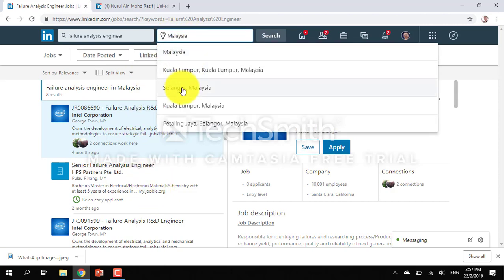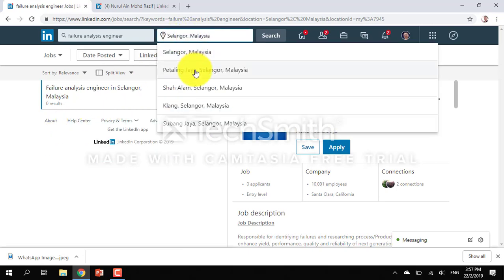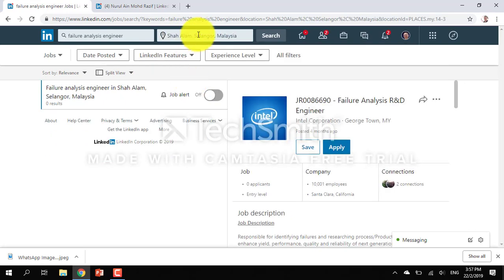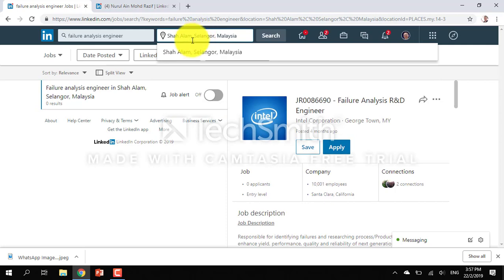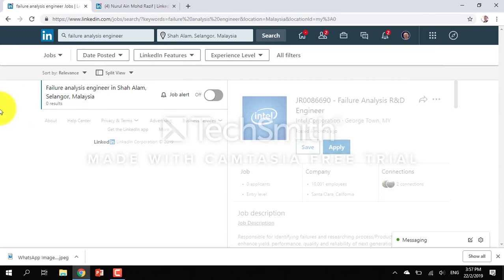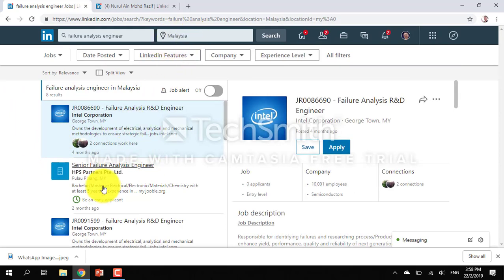But what if I wanted to search just in one state? There's nothing. But if you search the entire Malaysia, you can just check Malaysia and you find that there are many options.